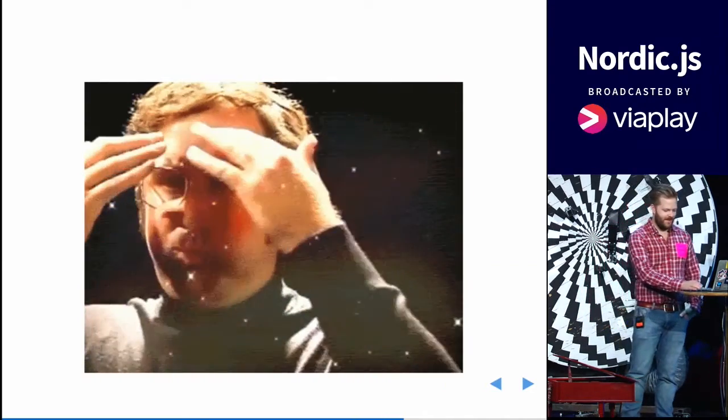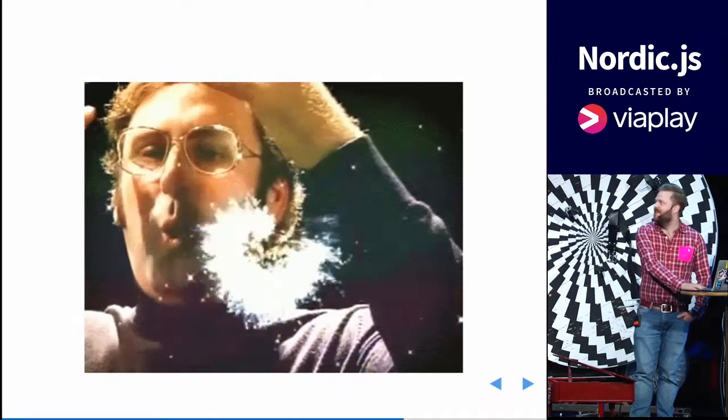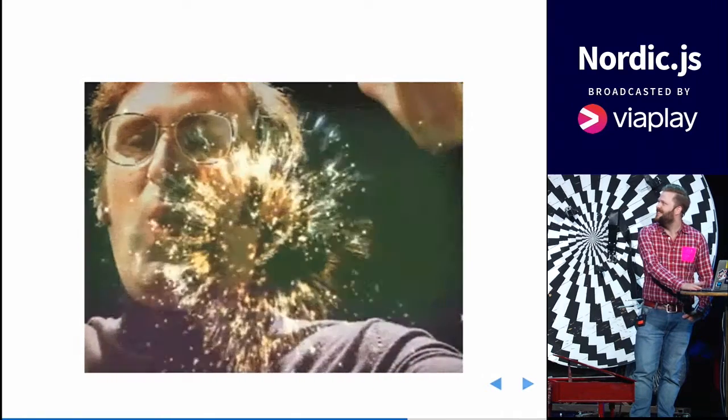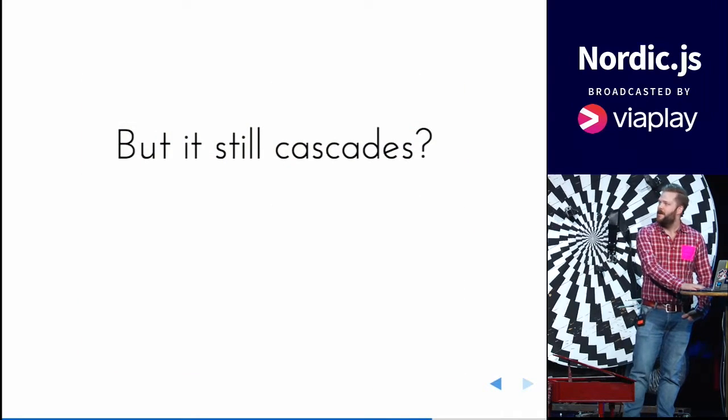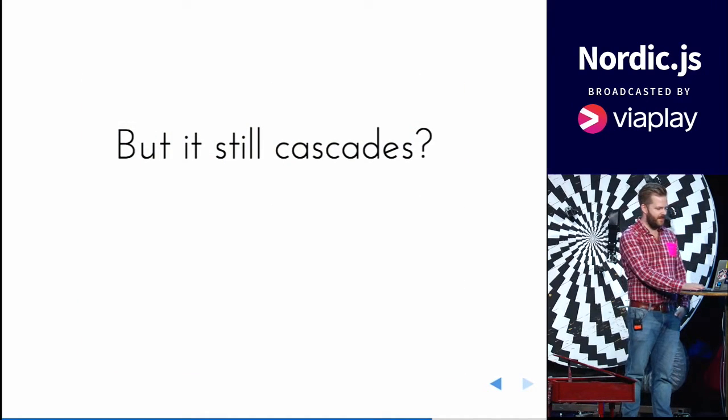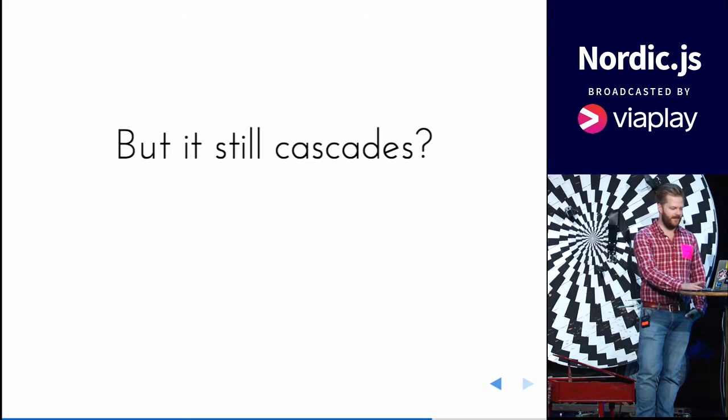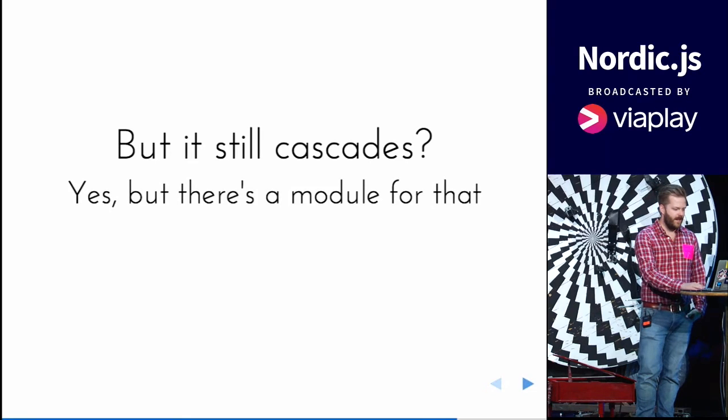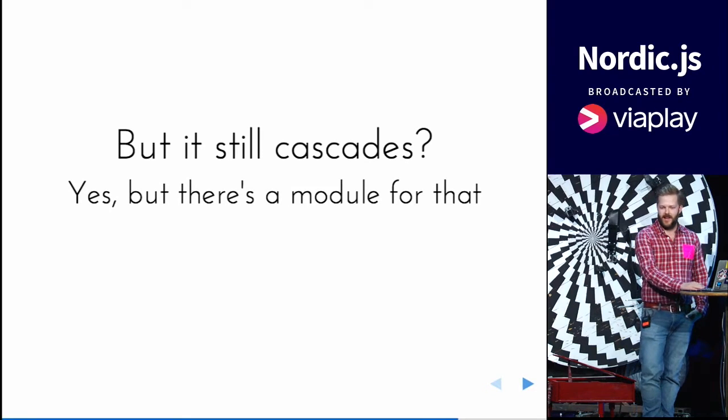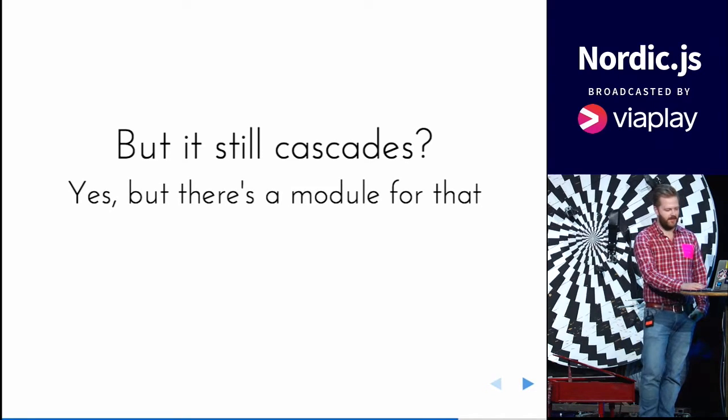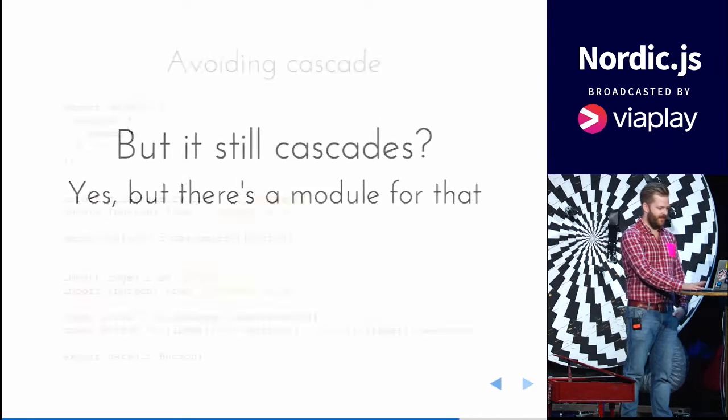You get mind blown. But there's still one problem, it cascades. But I have a few other modules for that.